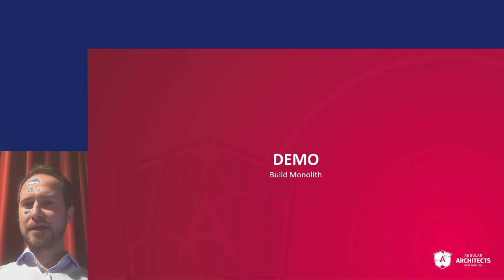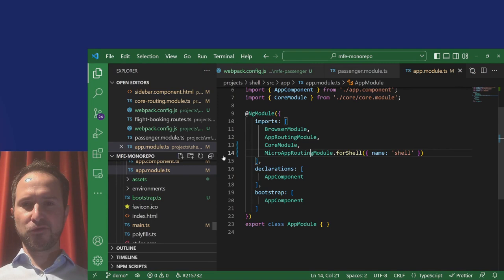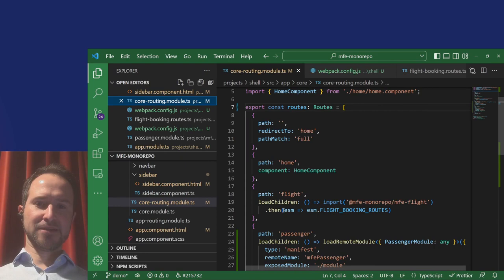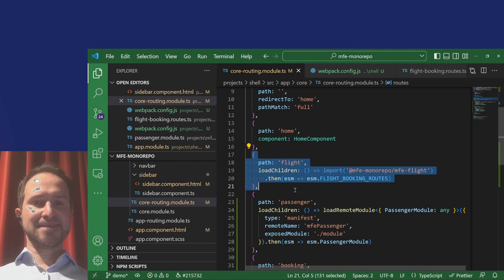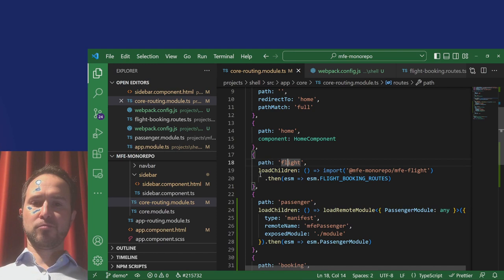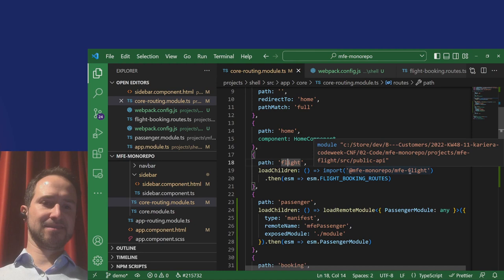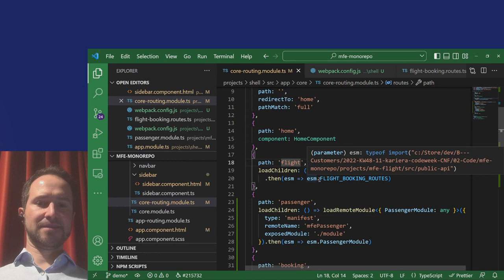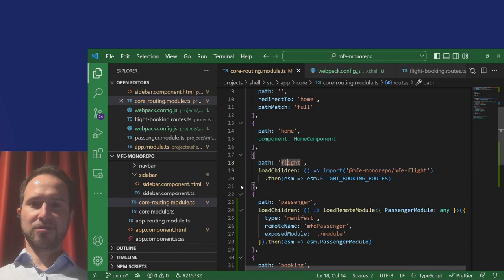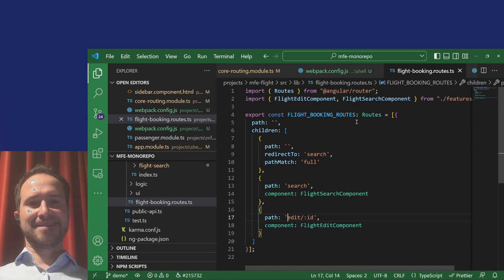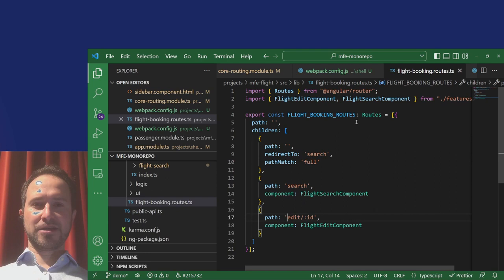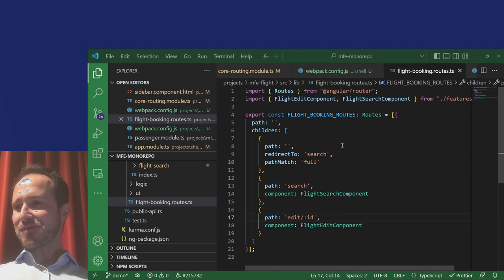Let's look into the code base. Looking at the routing configuration of the application shell, we can find some routes. If the flight segment occurs in the URL, then normal Angular router lazy loading uses a dynamic import pointing to a library in this monorepo, loading a constant — in this case, an array of routes. This standalone API allows lazy loading of an Angular array of routes, putting everything together by navigating to the flight segment.